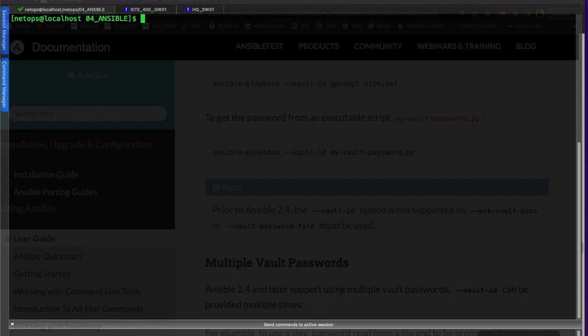Hey everyone, if you recall in a previous video we did a little playing around with Ansible Vault and we encrypted a file that housed our local account and password that we're using to connect into our switches and routers.